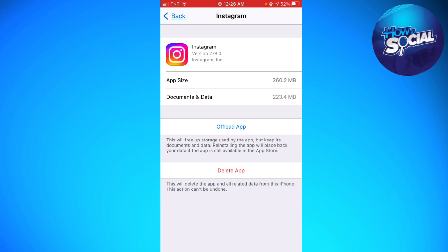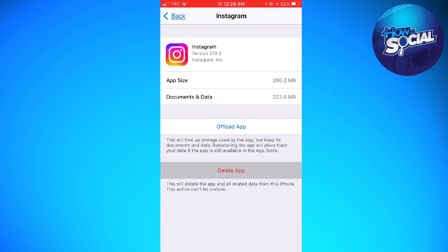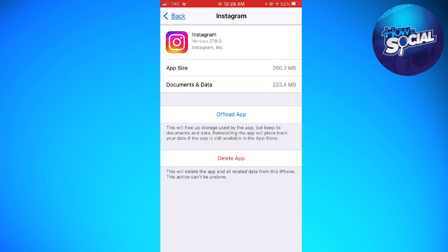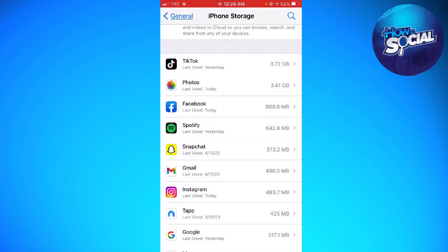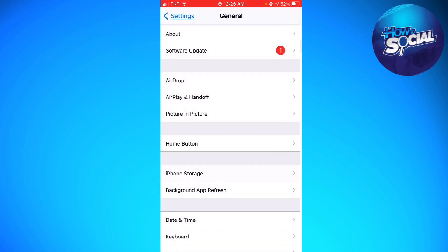It is much better if you just go ahead and delete the app, then reinstall it and log back into your account. That should help you with that problem.